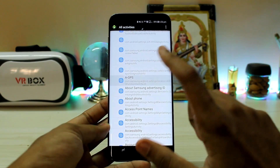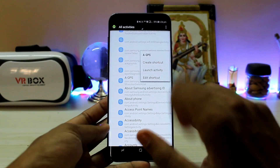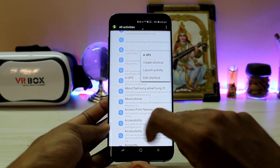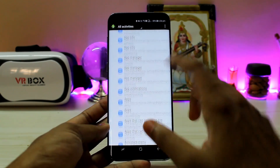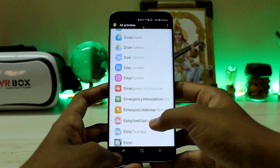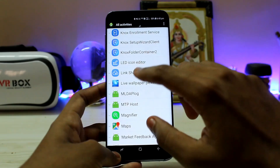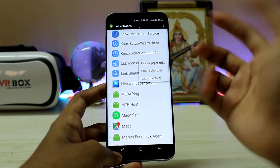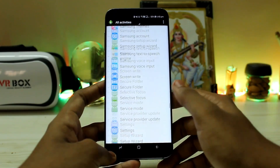The first shortcut you'll get is the A-GPS. Tap on 'create shortcut' to add it to your home screen — it's that simple. Next, for live wallpapers, search for 'L air' for live wallpaper. Again, just create a shortcut.